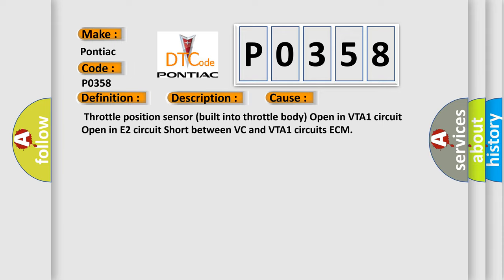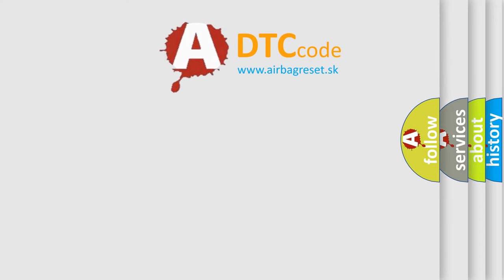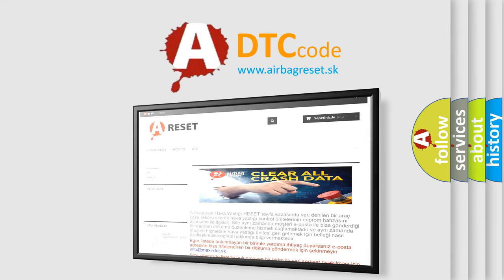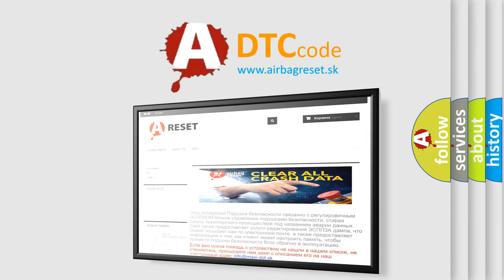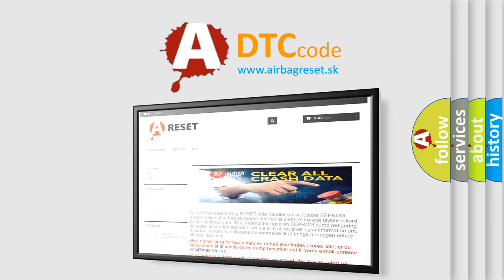The Airbag Reset website aims to provide information in 52 languages. Thank you for your attention and stay tuned for the next video.